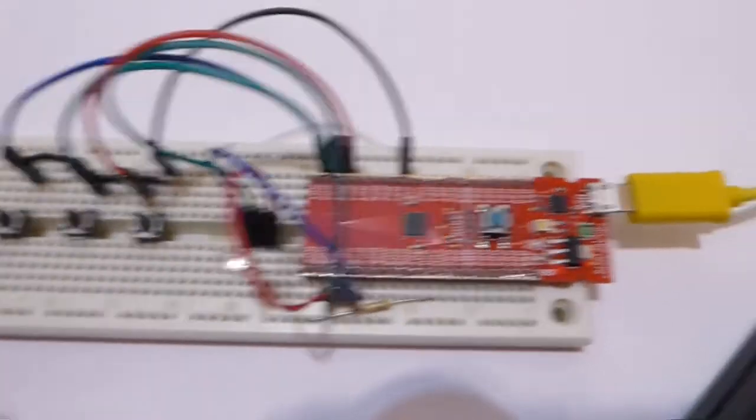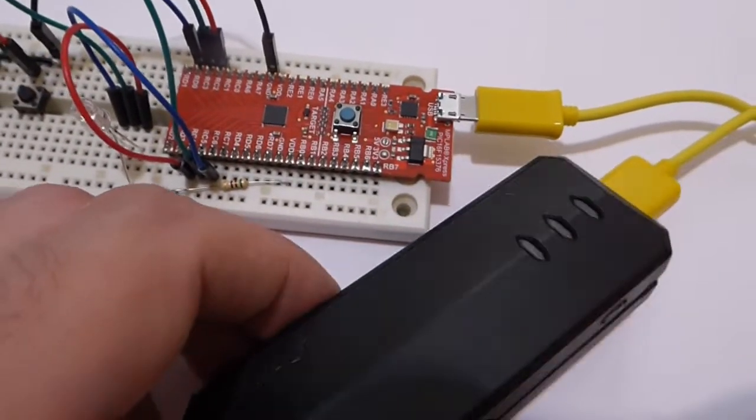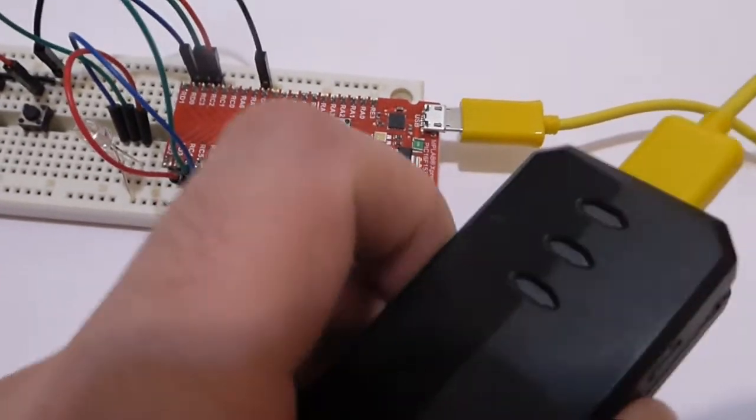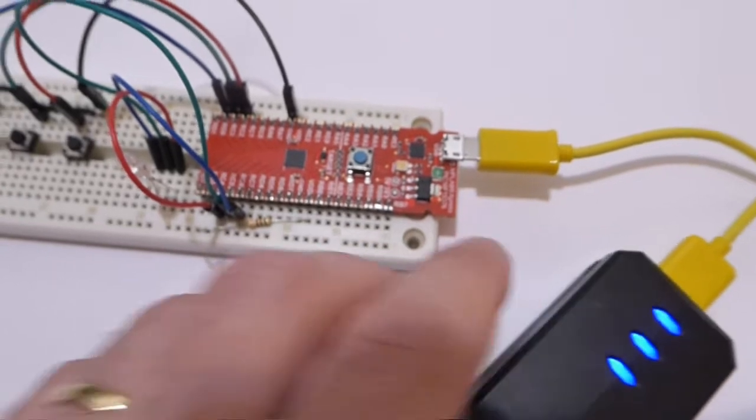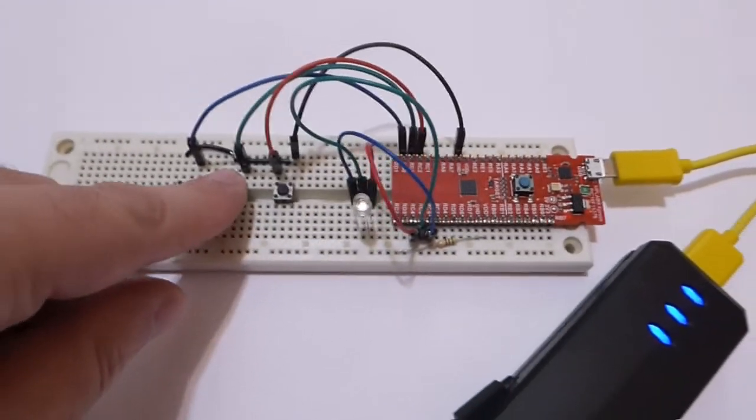Now, currently this is not powered, I'll power it on, but you can see that it doesn't do anything yet.